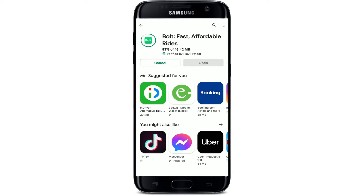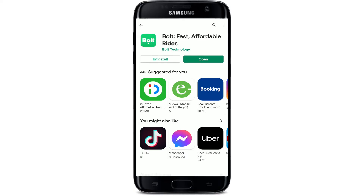The Bolt application brings fast, reliable, and affordable transportation to millions of people around the world. You can easily request a ride with the application right from your mobile device. Once the application is downloaded and installed on your Android device, you should see an open button popping up.